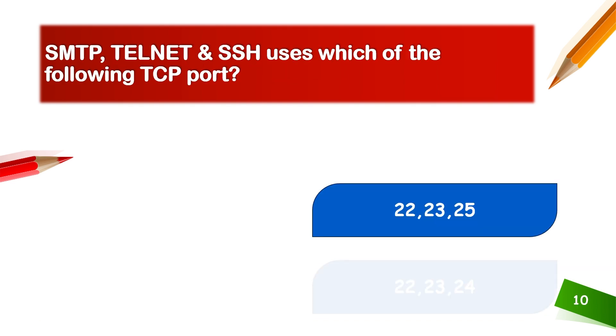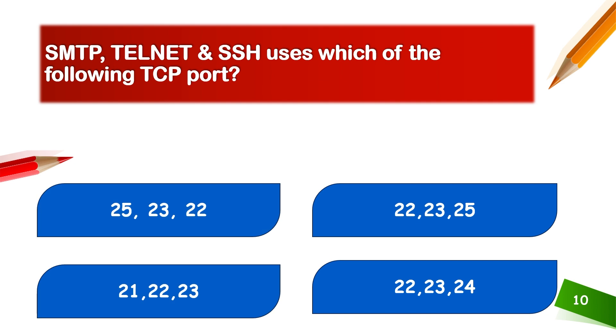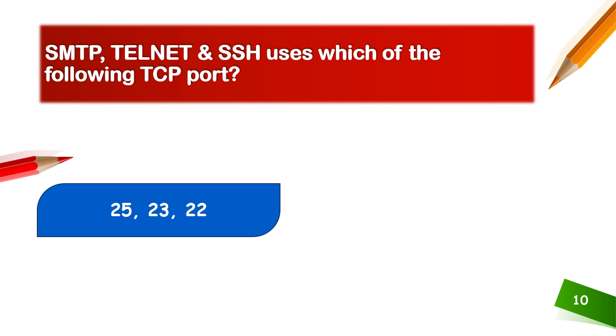SMTP, Telnet, and SSH use which TCP port? SMTP port number is 25, Telnet is 23, and SSH is 22.